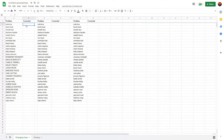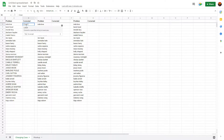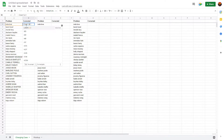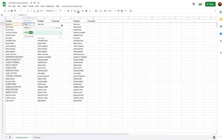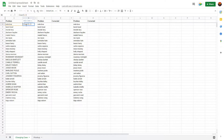In your blank created column, what you're going to type is: equals, then LOWER, parentheses, then A2 — or whatever cell you are trying to convert — and then press Enter.